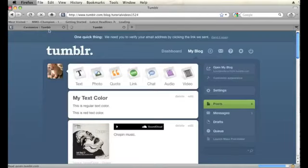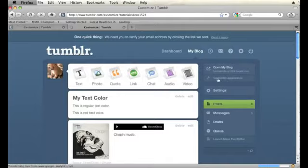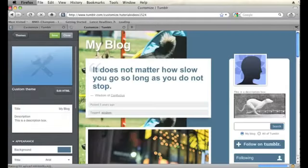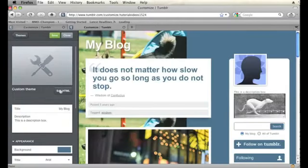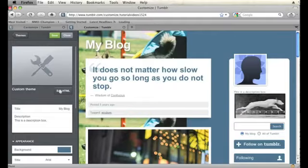We're going to let that save. And now I'm going to go into customize appearance for my blog. And then I'm going to click on edit HTML in the left hand column.